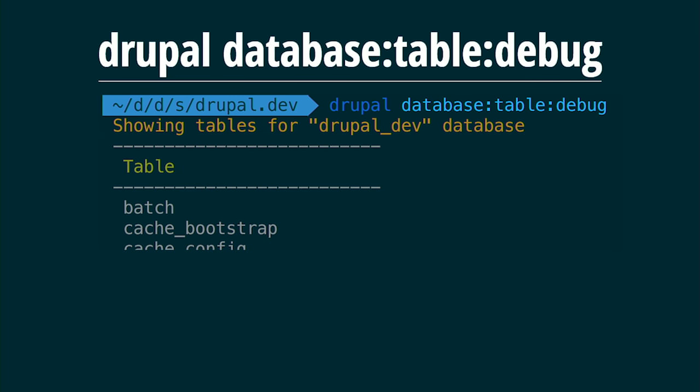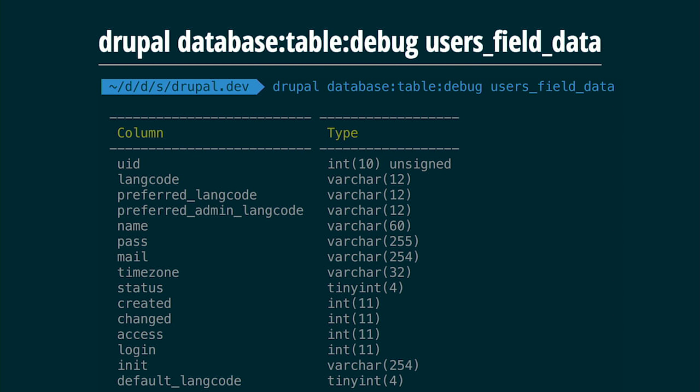Another useful command, especially for people without a software engineering background, is 'database:table:debug'. This lets you inspect your database. When you run an update of a module, you may need new tables, but maybe they failed. If you run 'database:table:debug' with no arguments, you get the full list of tables. If you pass a specific table name, you get the definition of that table, including its columns, so you can verify whether an update was applied correctly.